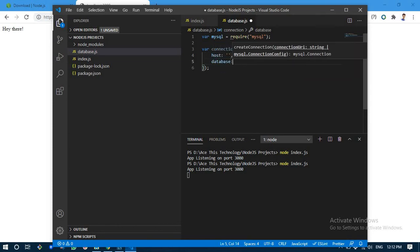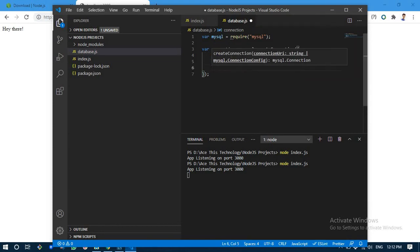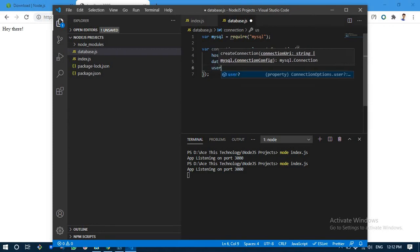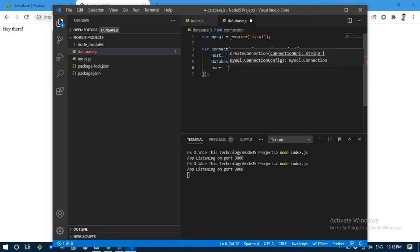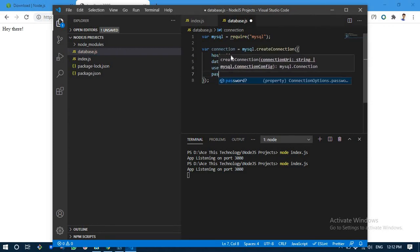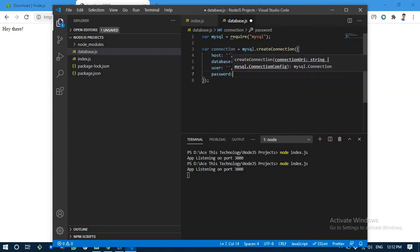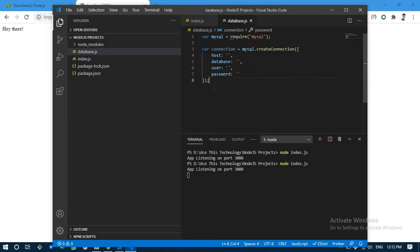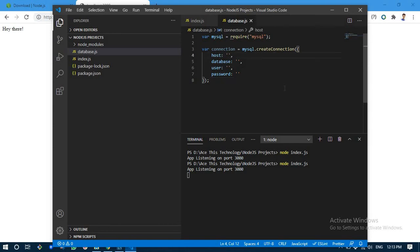We are going to pass in a few properties: it's going to be host, the database name, the user, and password. Usually when you install mysql server on your system, you give it your username and it's by default running on port 3306, so we don't actually need to even mention the port here. According to your own configurations of mysql server on your system, you are going to give these properties.